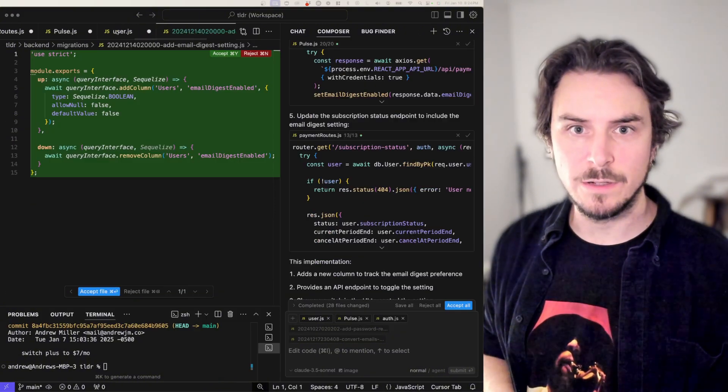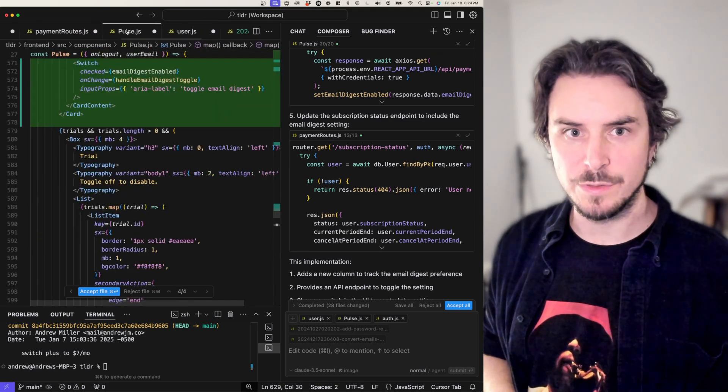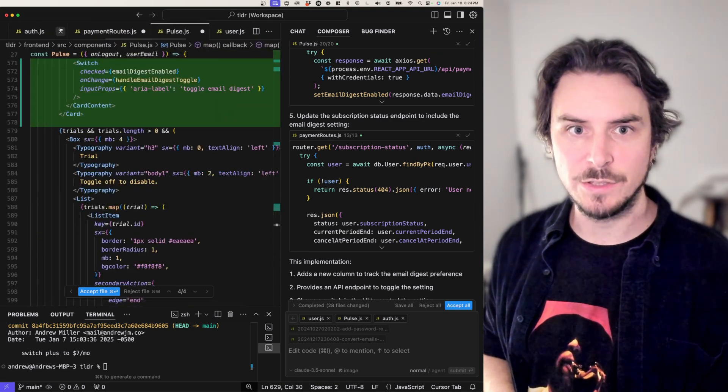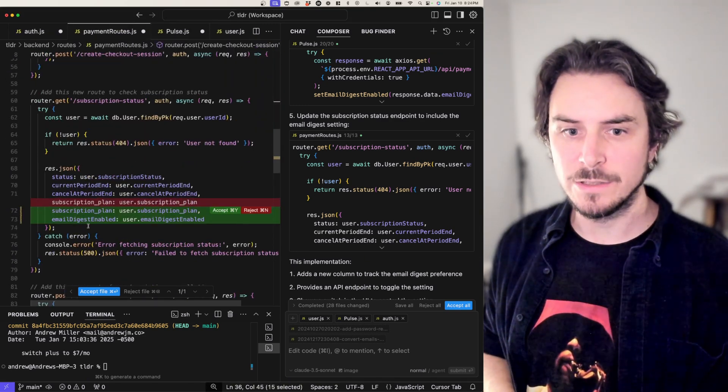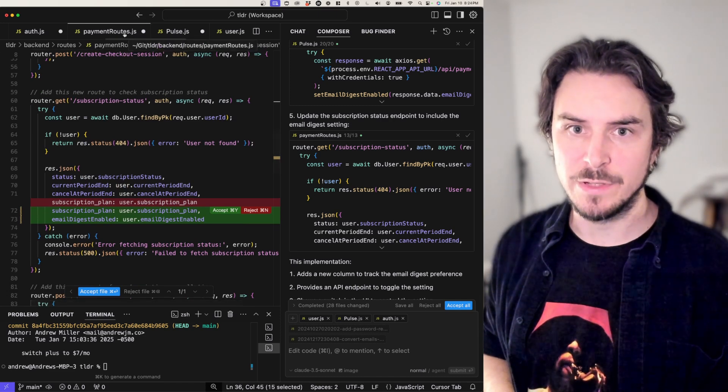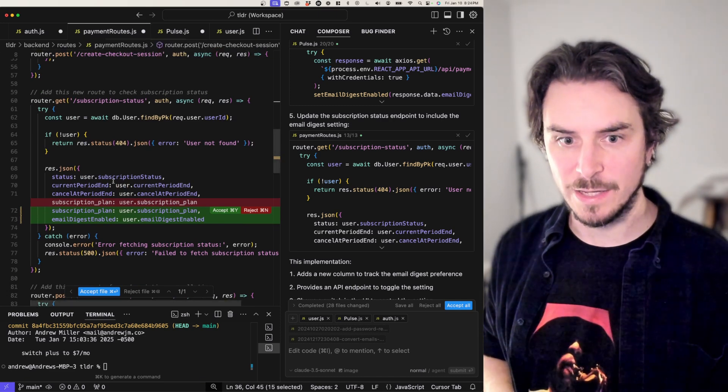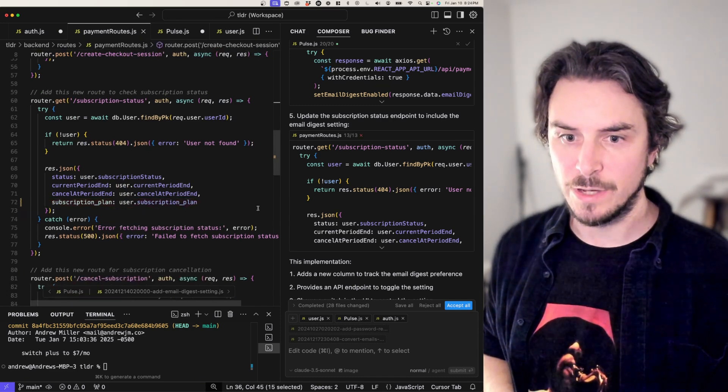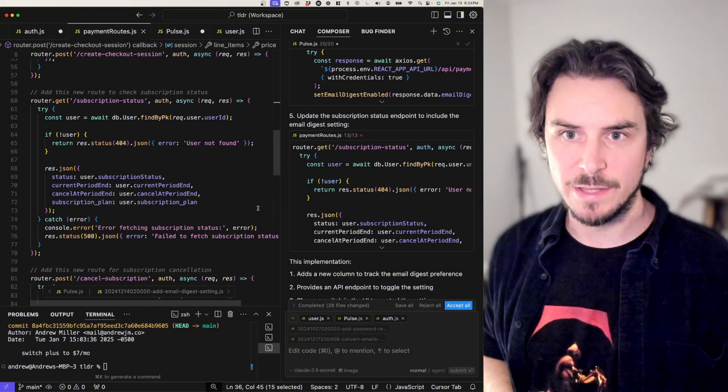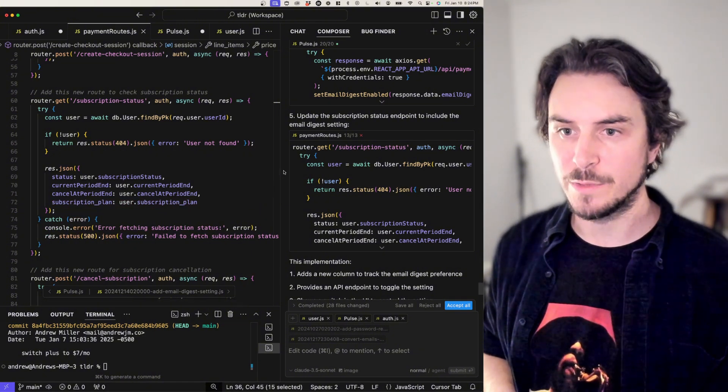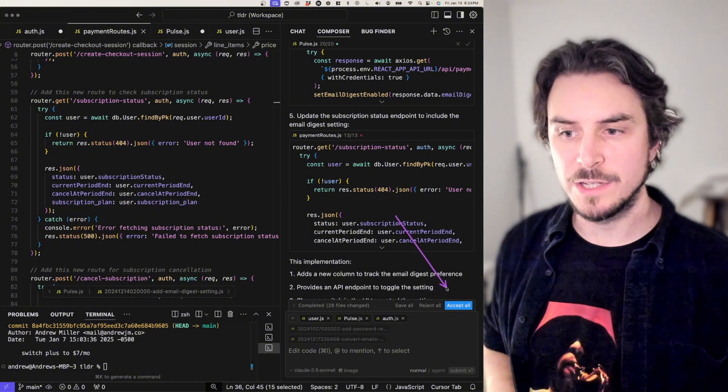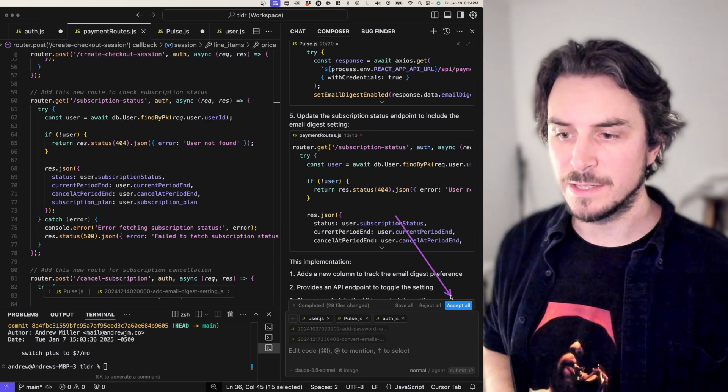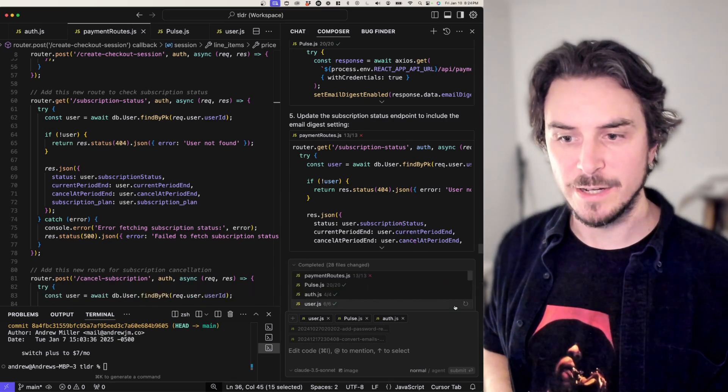Next, we read all the changes that composer made. Everything looks pretty good except for I already know that this change in the payments routes dot js file is not necessary. So I'm going to reject that change. But the other ones, I'm going to accept. And you accept the changes by clicking this accept all button in the bottom right here.